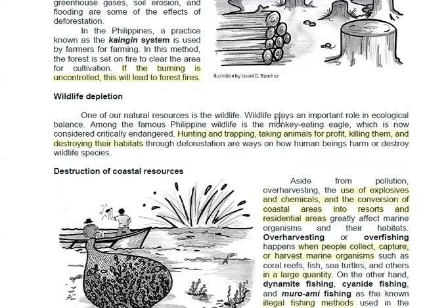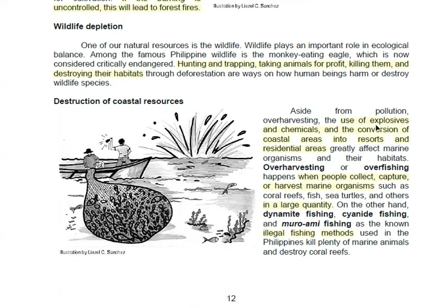One theory about the origin of COVID-19 from China is that it was because bats were caught and sold in the market, and that is how the coronavirus happened. Moving on, destruction of coastal resources is also another problem that we have in the environment.